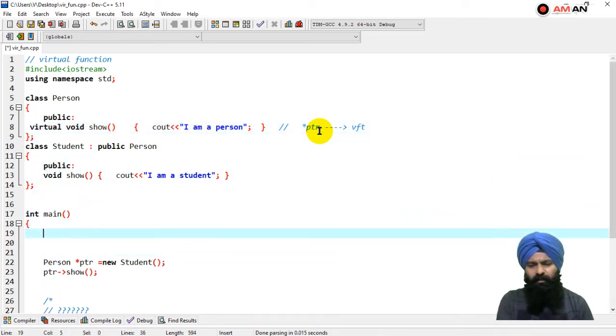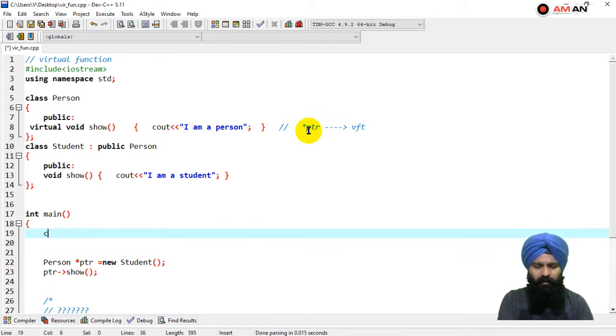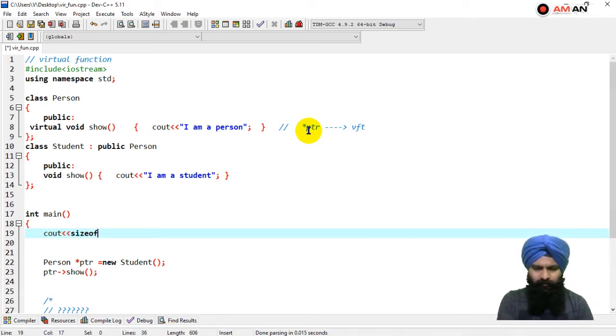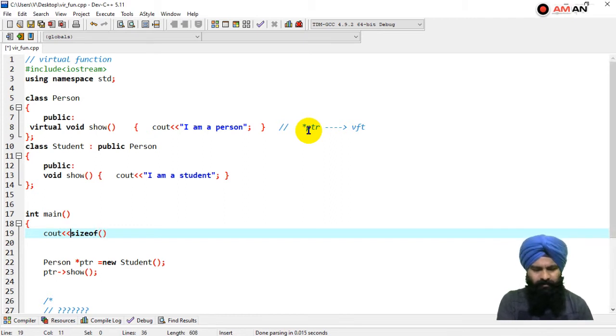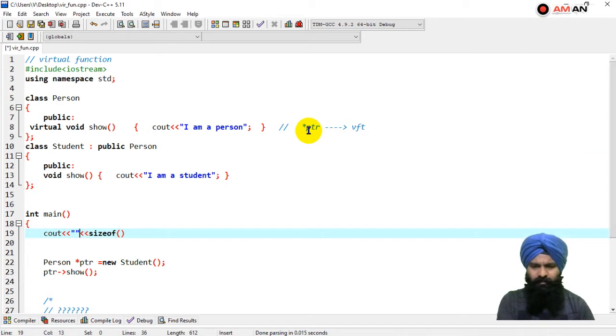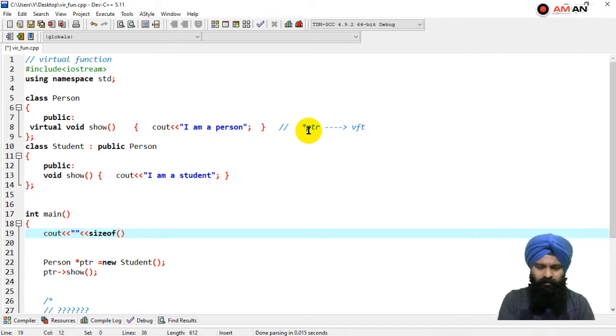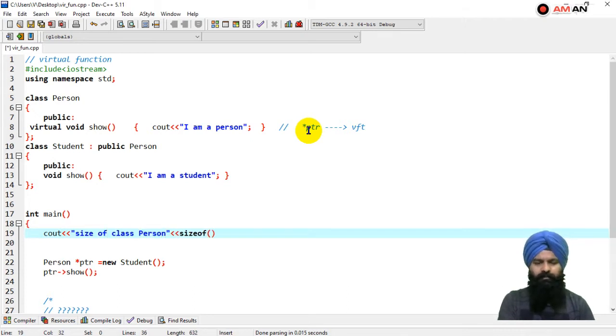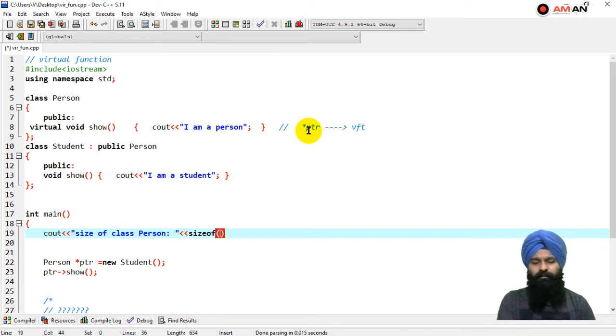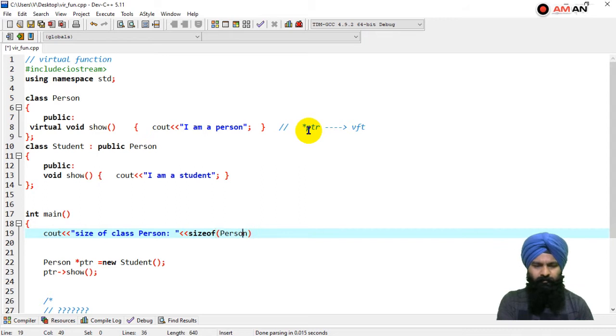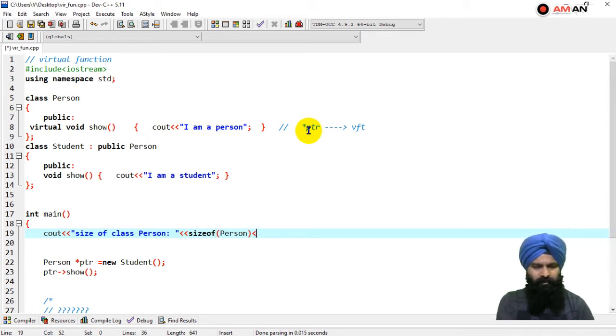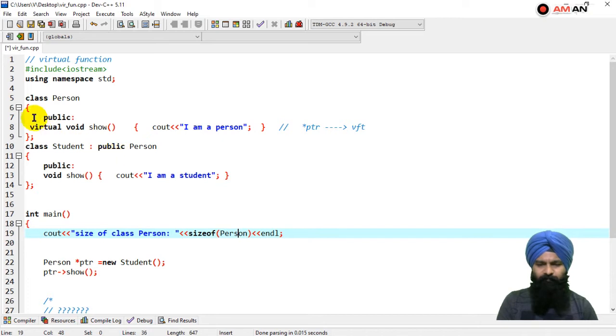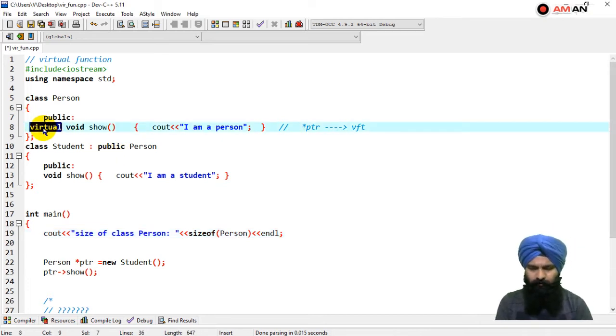Here I'm going to write cout size of class person. Let's do some text over here - the size of class person colon, the size of person. After that, endl for the new line. You can see, let's remove this virtual keyword over here, so I'm going to delete it.